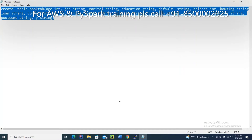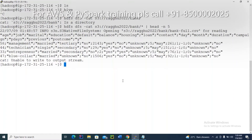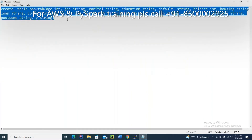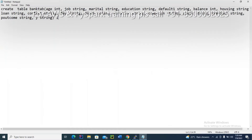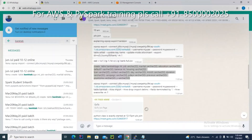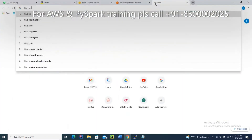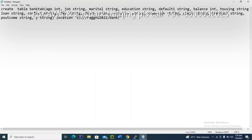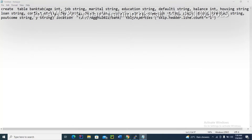A managed table is also fine, but an external table is recommendable in a real-time scenario. First, go to Hive and check where the original data is located. Create an external table followed by the location. You have a header, so you know how to skip it. The delimiter here is not a comma — the delimiter is a semicolon.